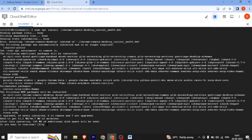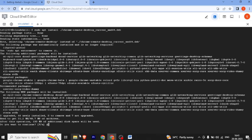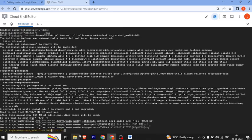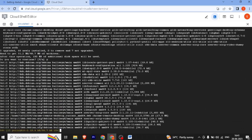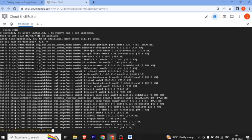We have a message that says 150 MB of additional space is required for this software. Do you want to continue? We confirm and our installation starts.